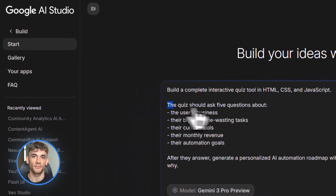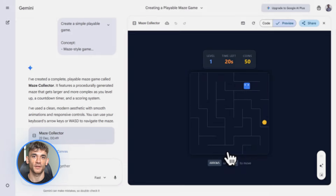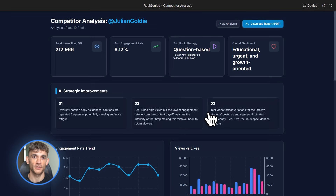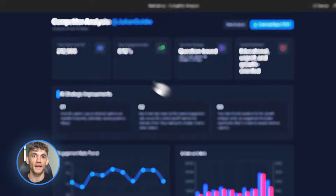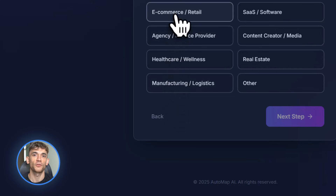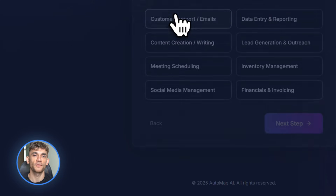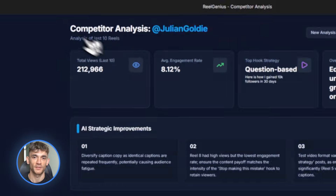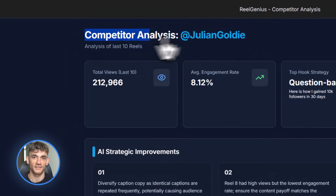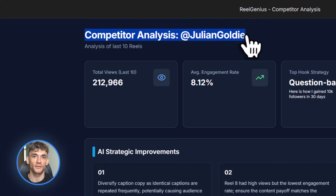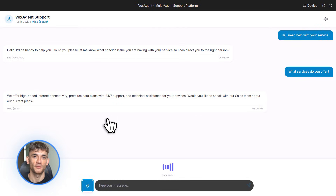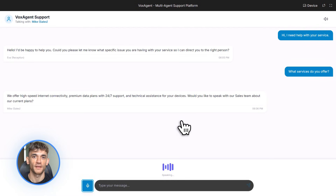Now here's where it gets fun. I'm going to show you three real builds that you can copy right now. First up, a lead magnet quiz tool for the AI Profit Boardroom. Second, an Instagram competitor analysis dashboard. Third, a voice AI agent for customer support. All of these were built with one prompt each — no coding, no technical skills, just good prompting.